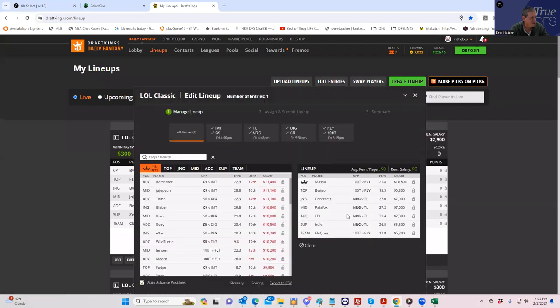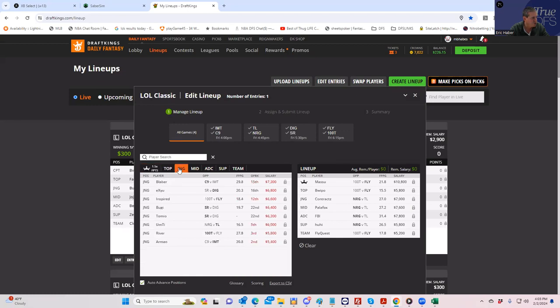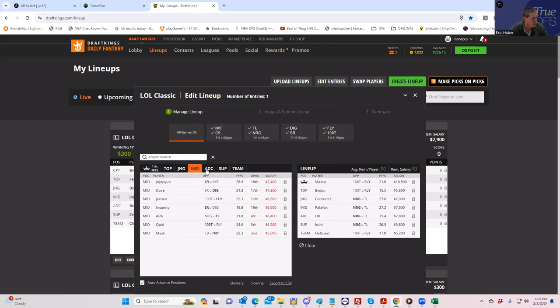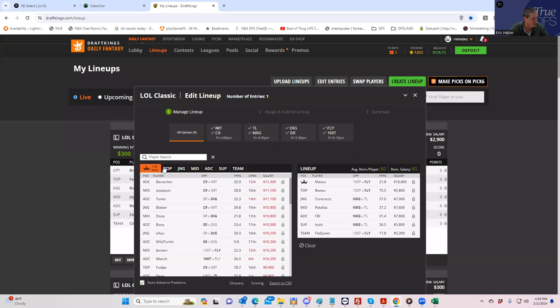FBI is actually from NRG, Jojopyun was from C9, and Tomio actually was from DIG. So we missed on a couple of spots. Very interesting.